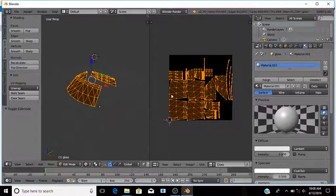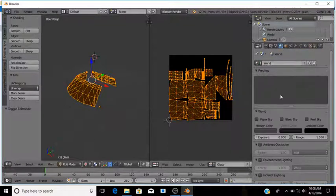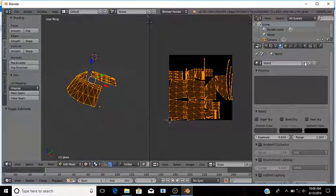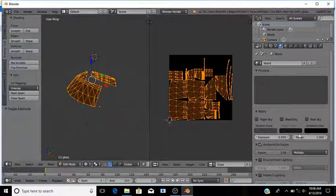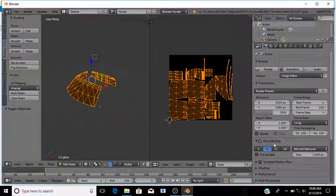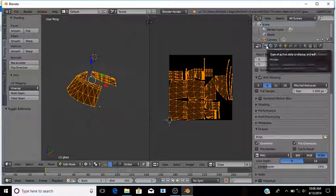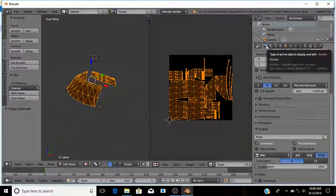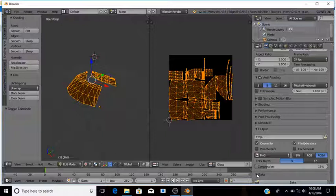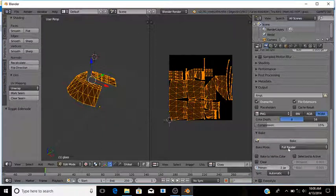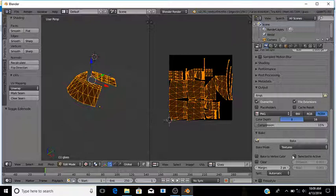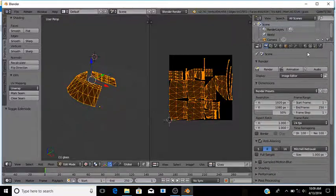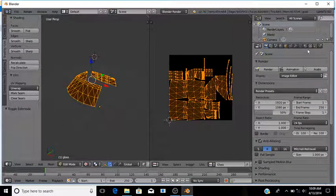I'll show you how to fix that right now. Go to the World, select Ambient Occlusion, change Add to Multiply. Go to Render and go to Bake, uncheck Clear, set the margin to 2, go to Textures. Now that's all set up.